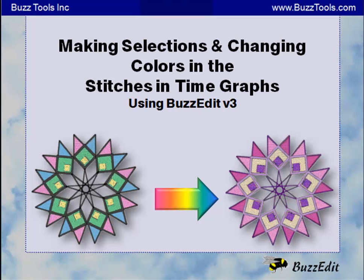This video will show you how to make selections, change colors, and reorder stitches using the Stitches in Time Graphs.